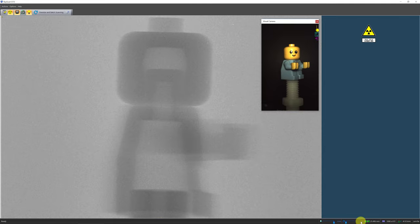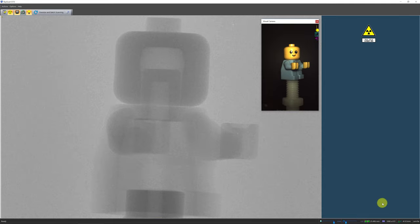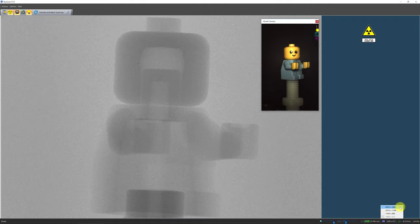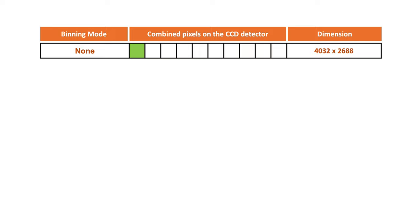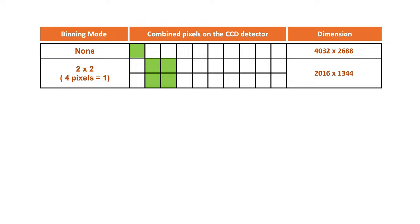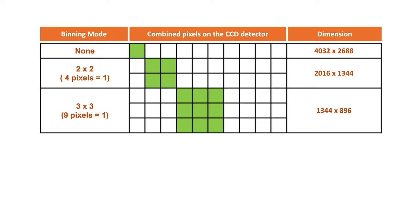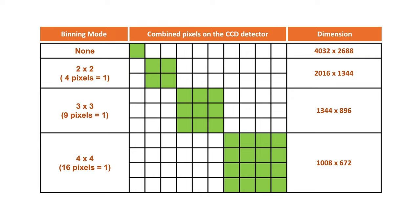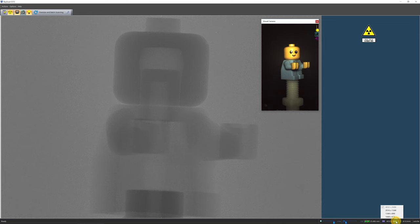After setting the pixel size by changing the zoom, next we will set the detector's camera binning mode. The Skyscan 1272 is equipped with an 11MP CCD camera coupled with a scintillator for x-ray detection. The highest pixel density detectable without camera offset is 4032x2688 pixels. With camera binning, the pixel size will change — the higher the binning, the lower the resolution. However, camera binning can reduce scanning time and increase the signal-to-noise ratio. To begin your experiment, we recommend binning the camera at 2, which gives a balance of decent resolution, manageable scanning time, and data size.